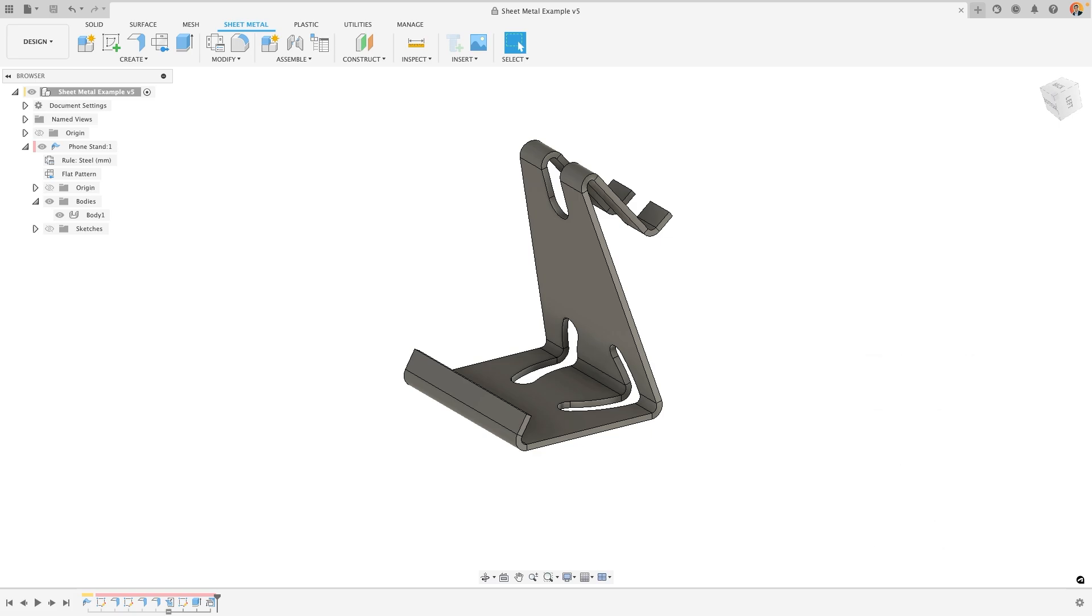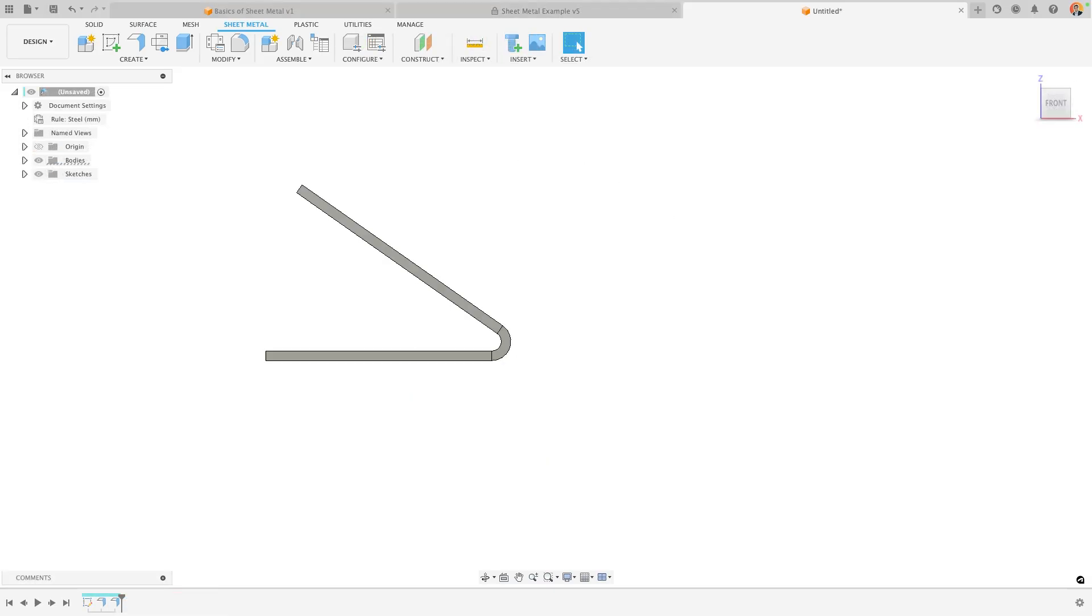It efficiently allows you to design a 3D folded sheet metal component within an assembly, while still creating a flat pattern for manufacturing or technical drawing output.